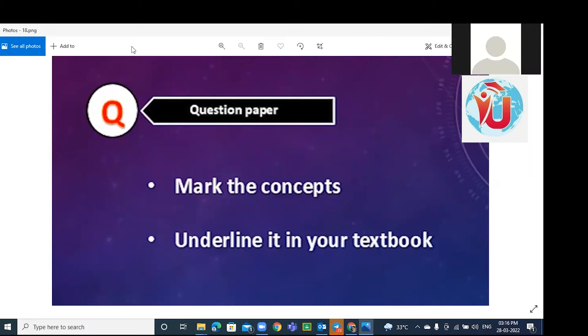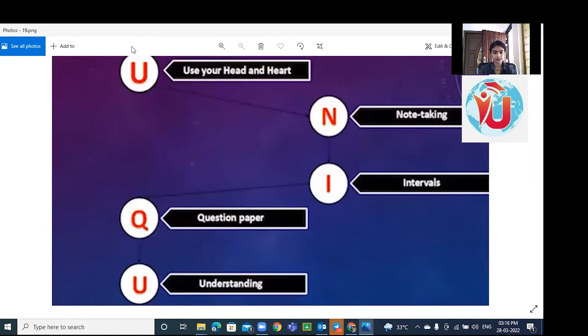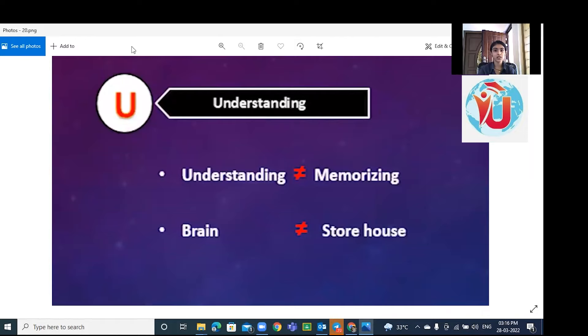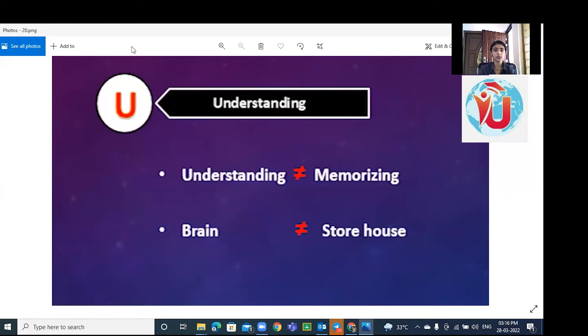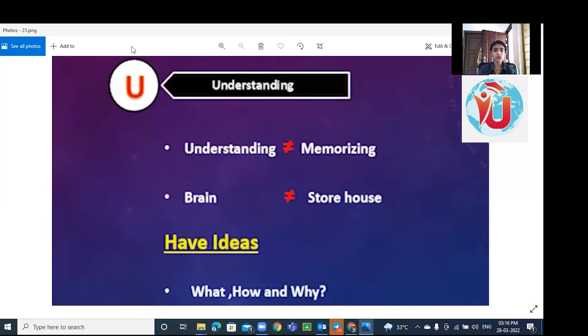Fifth one is U, which stands for understanding. Learning is not always memorizing - learning is internalizing the concept. Try to understand what you read. Brain is not a place to keep all the storage; you need to keep your ideas and information. What you read is not as important as how or why you read. Question the concept and try to understand better.